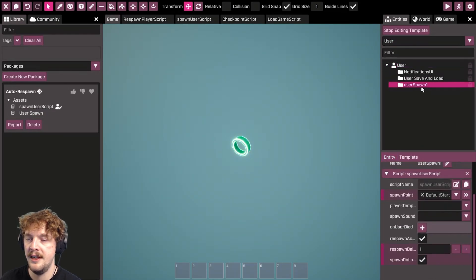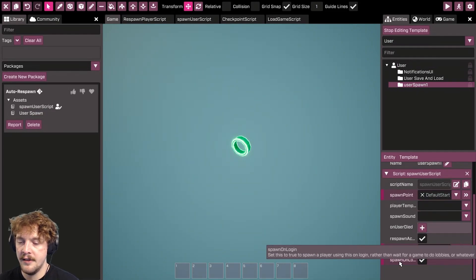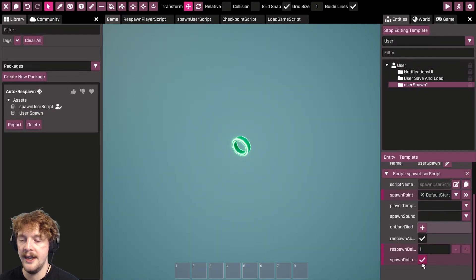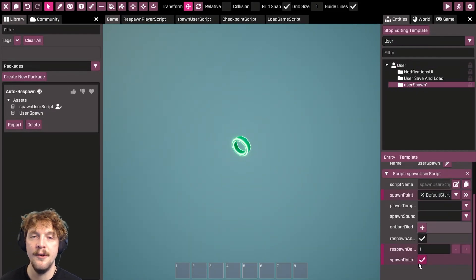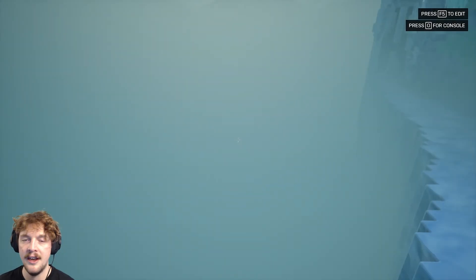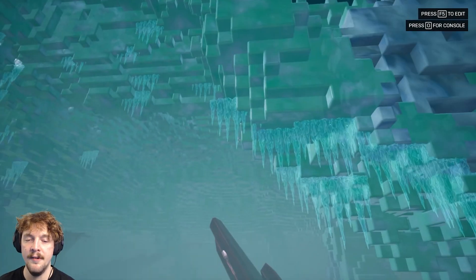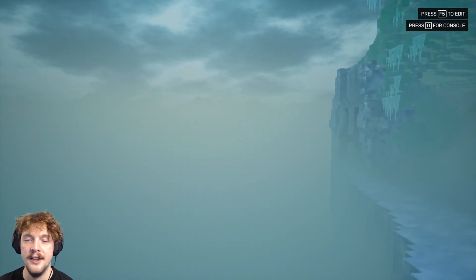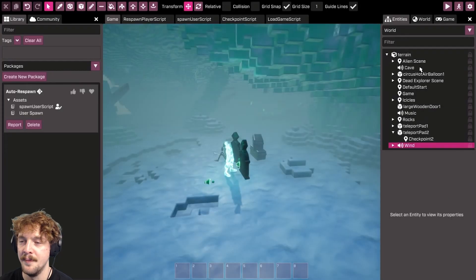You'll see that it comes up as user spawn, and then spawn on login is by default not on. If you test the game at this point, you'll find that you don't actually spawn at all.